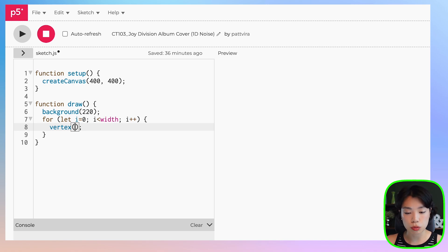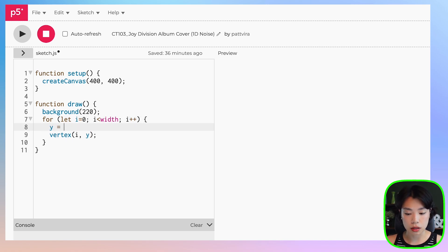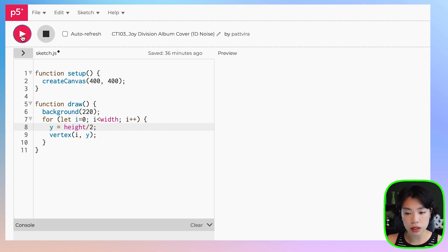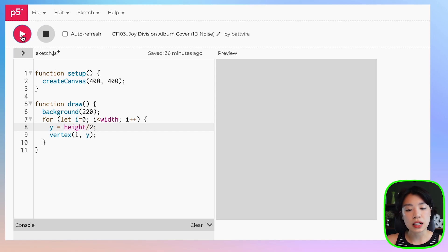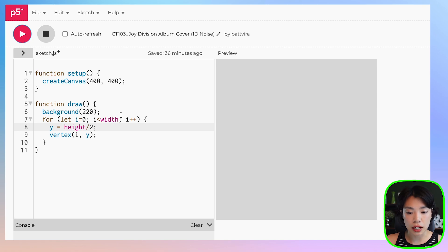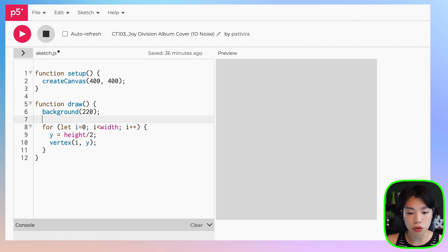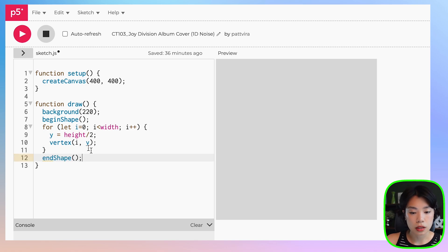The x location will be i and the y will be set at a constant of height divided by 2. If you click run you don't see anything, and that is because to use the vertex function you need two additional functions called begin shape and end shape to actually draw these lines or the shape. You put them just before and after the for loop.